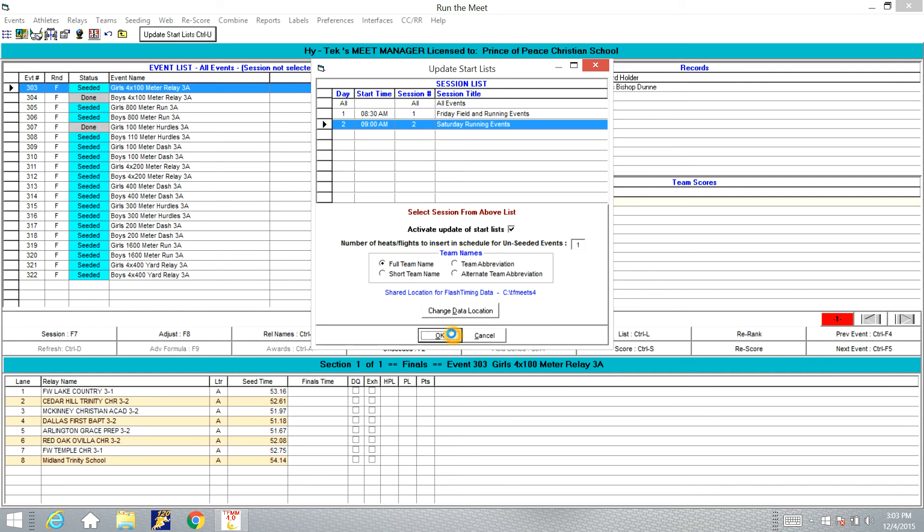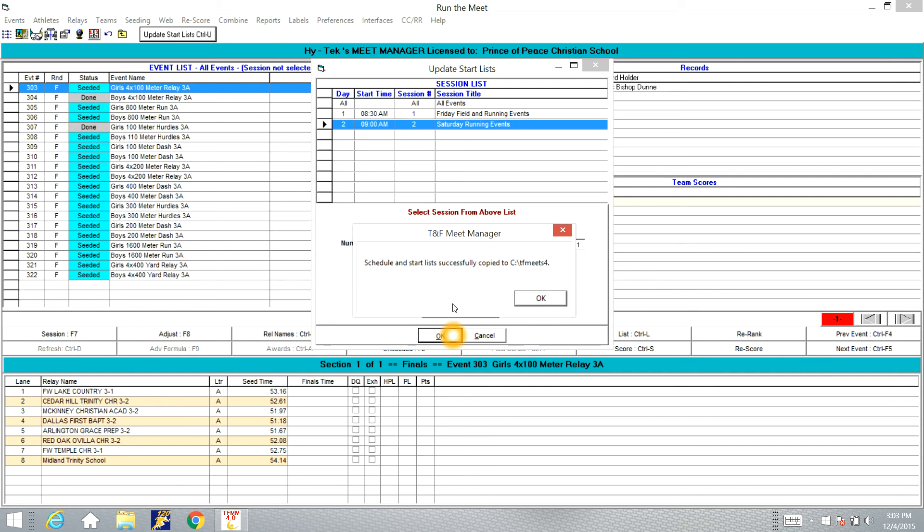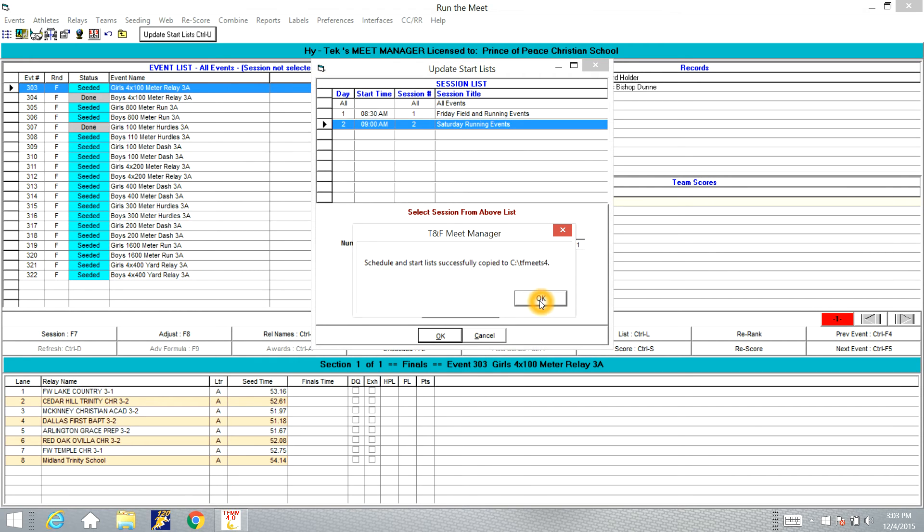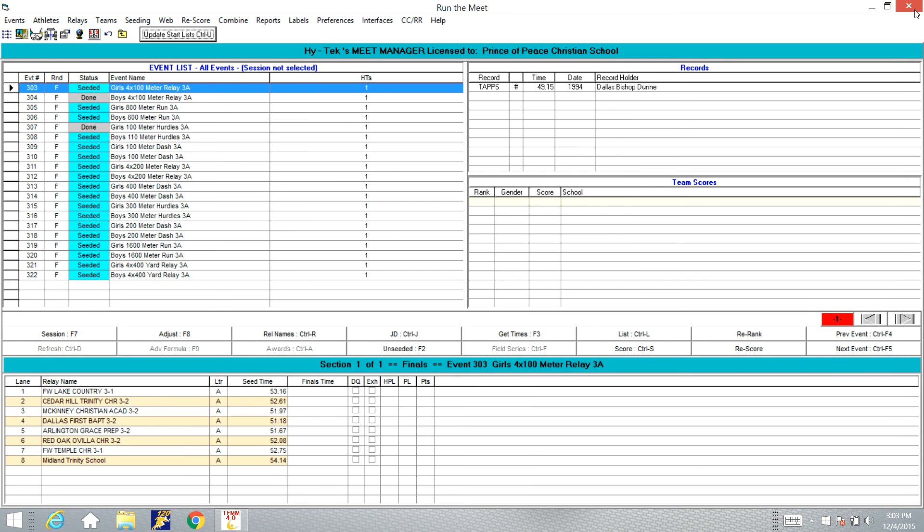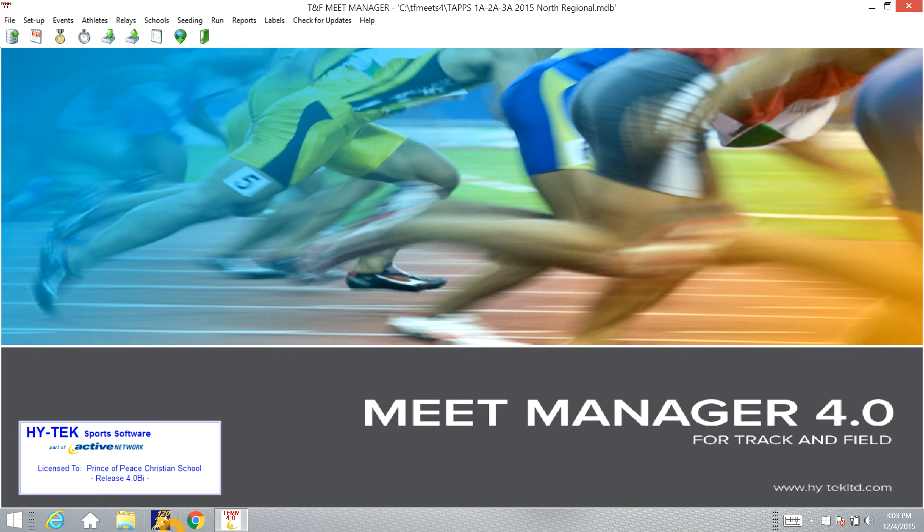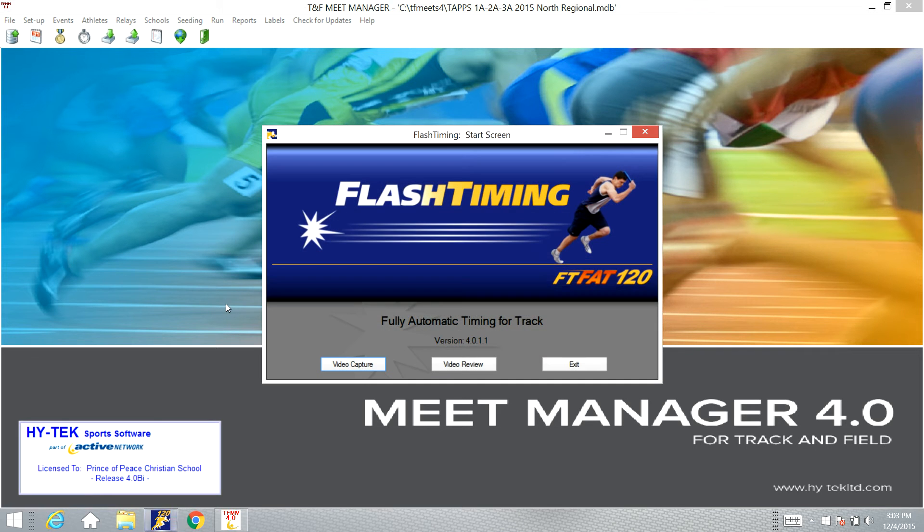So once we do that, we're going to click OK. You're going to see you get a note that says you've successfully saved the Start List to this CTFMeets4 folder. So once we've done that, we're going to exit out of this program and we need to open up our Flash Timing program.